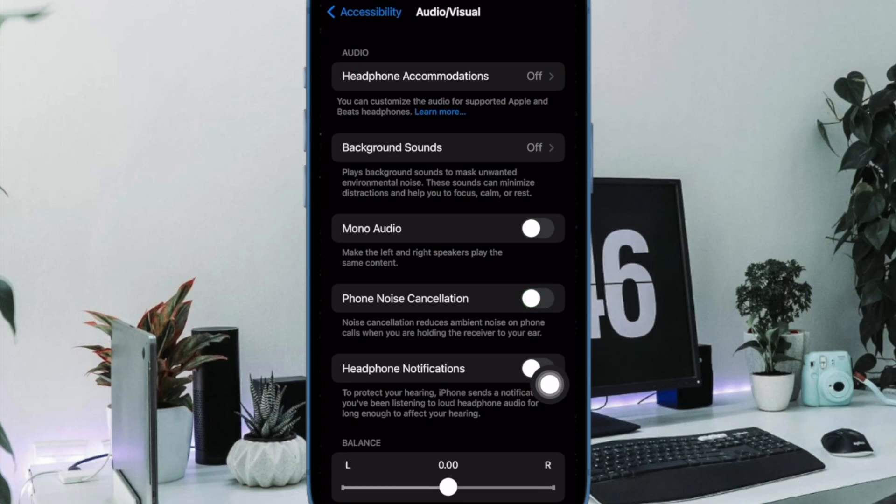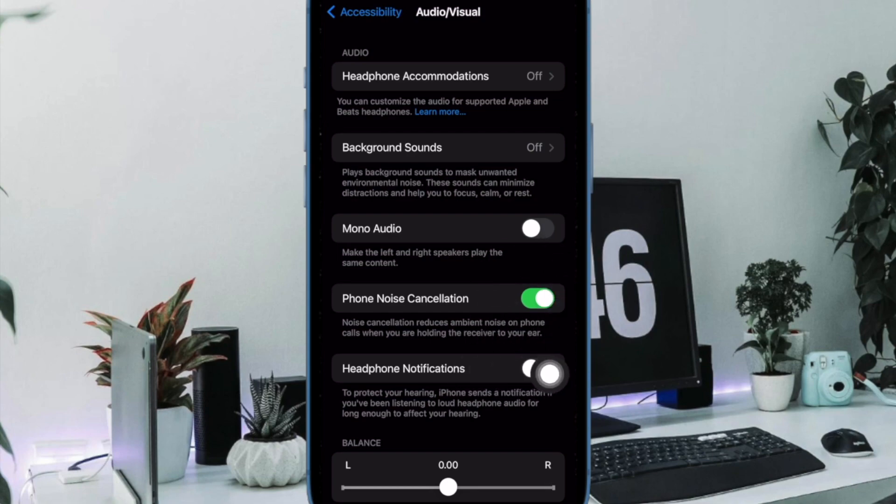After that, restart your iPhone. Once your iPhone has rebooted, head back into the same Accessibility setting and turn on the toggle for phone noise cancellation.